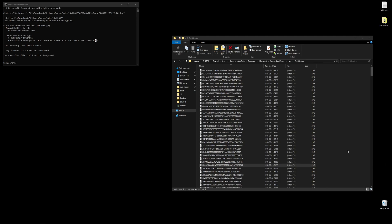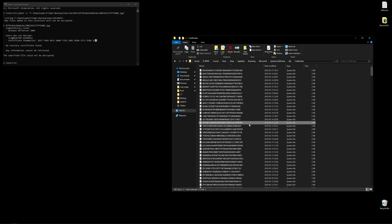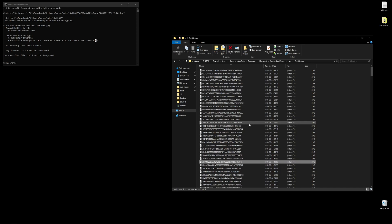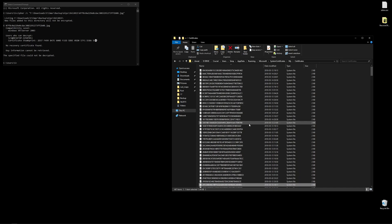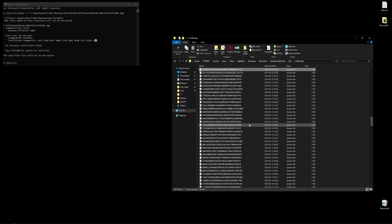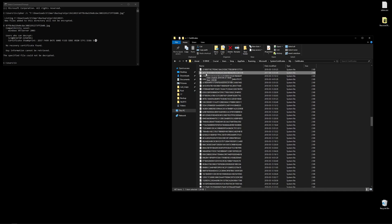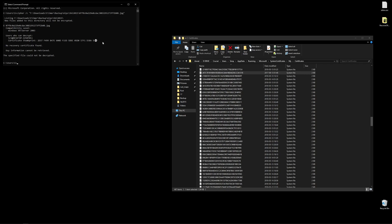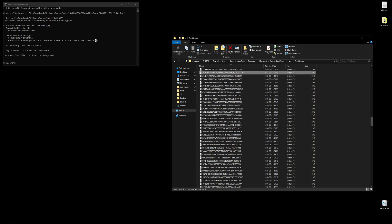I'm going to be looking for a certificate starting with 267C, so I'll click through the list to make sure it exists. And here we have it — 267C. We'll pretend this is the matching thumbprint. This is a good sign.